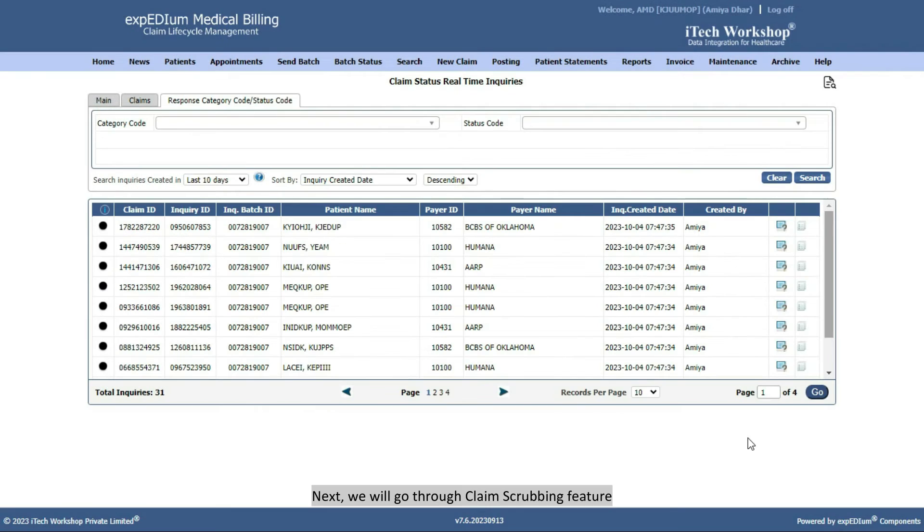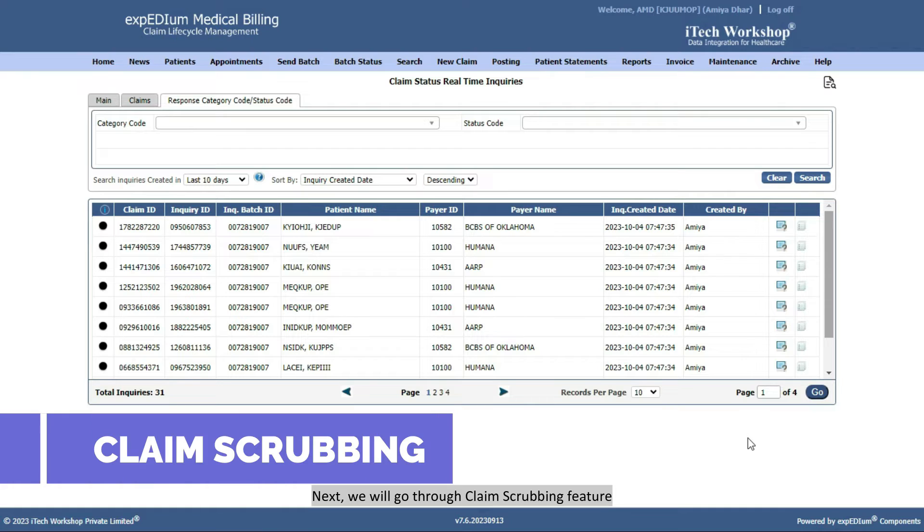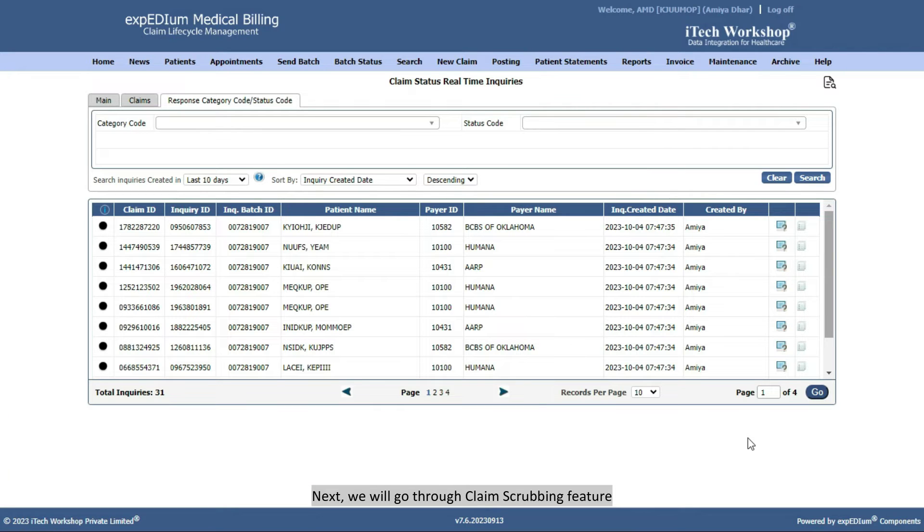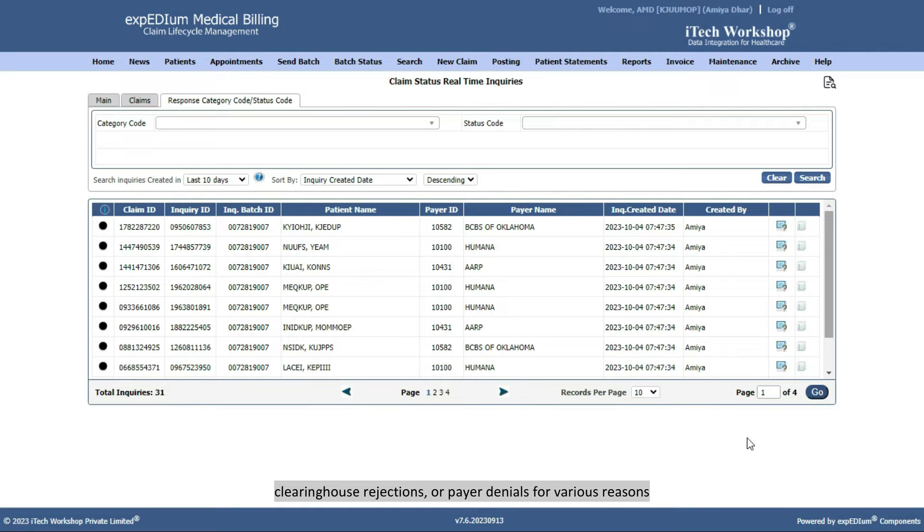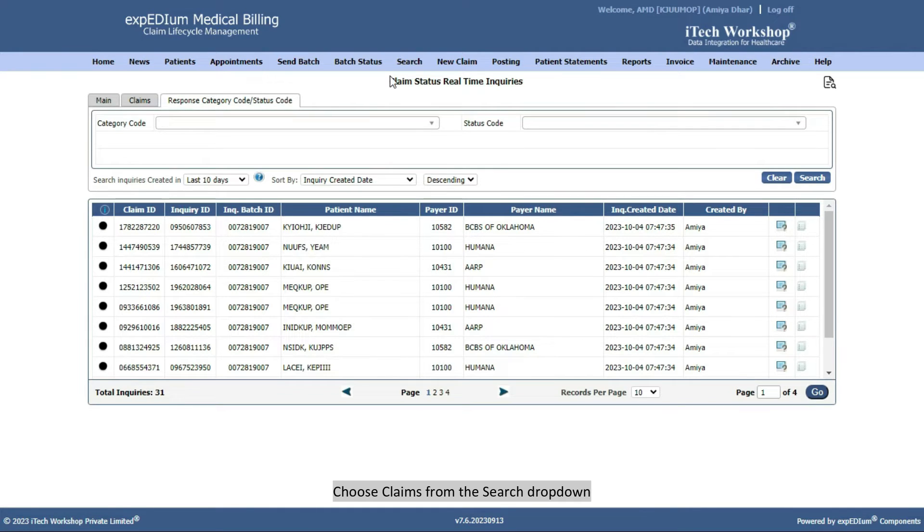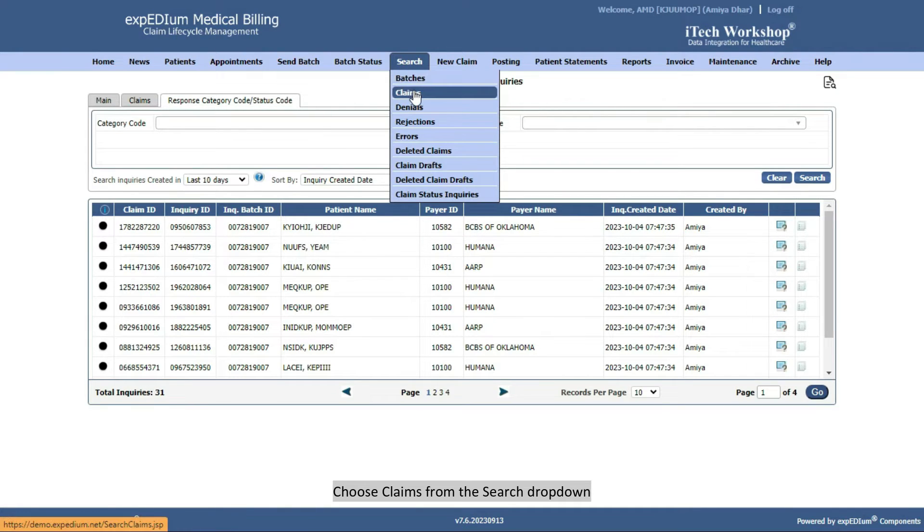Next, we will go through Claim Scrubbing feature. The scrubbing process applies to claims with errors, clearing house rejections, or payer denials for various reasons. Choose Claims from the Search dropdown.